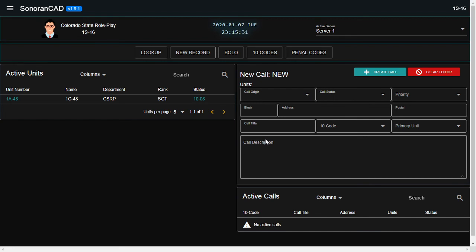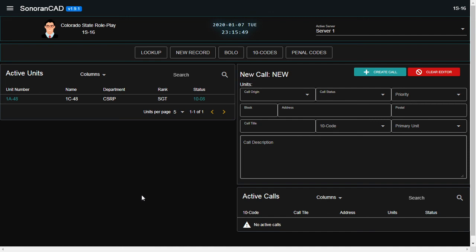Alrighty everybody, this will go ahead and conclude the tutorial for the Dispatch Portal for the Colorado State Roleplay community. If there are any questions, comments, or concerns on how to use this portion in our community, you can reach us in the description below, which will have the Director, Deputy Director, and Assistant Deputy Director's emails attached. Please feel free to contact us via email or via Discord.